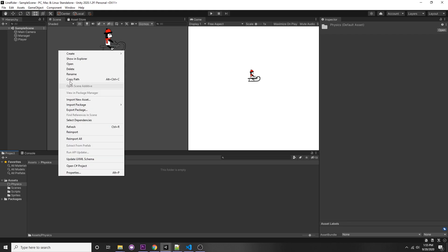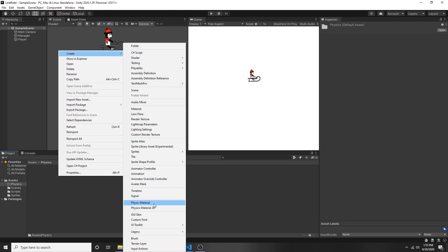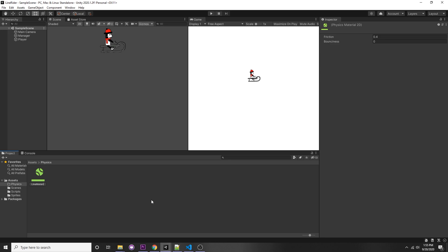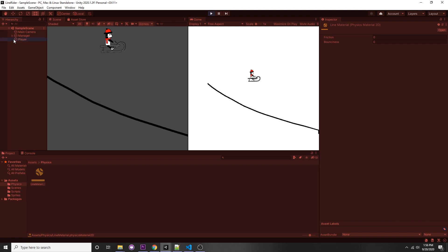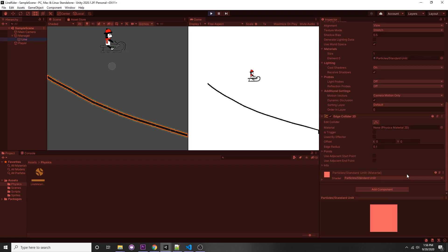Physics materials can be put on your colliders to adjust friction and bounciness. We don't want any friction, so let's set it to zero. To test it, press play, draw a line, go to that line, and under Edge Collider 2D you can see the Physics 2D Material slot — drag in our material. Now in the game view when we press play, the character continues down the line.